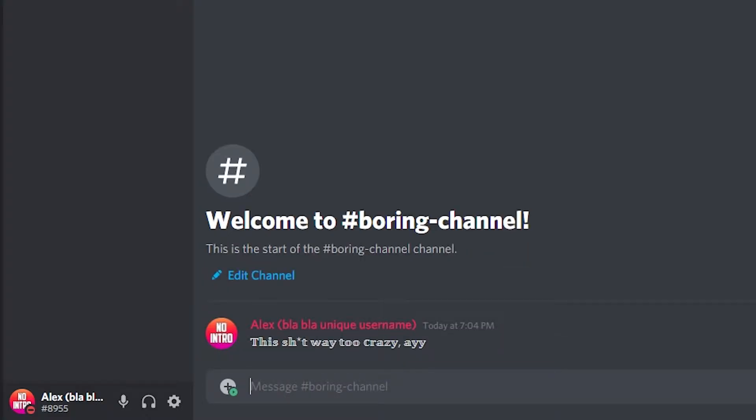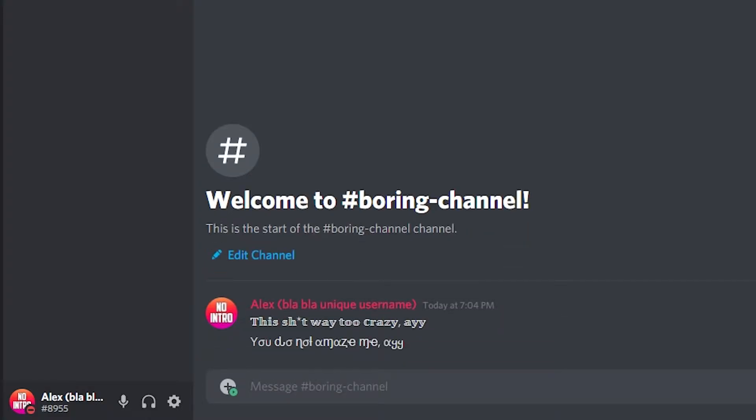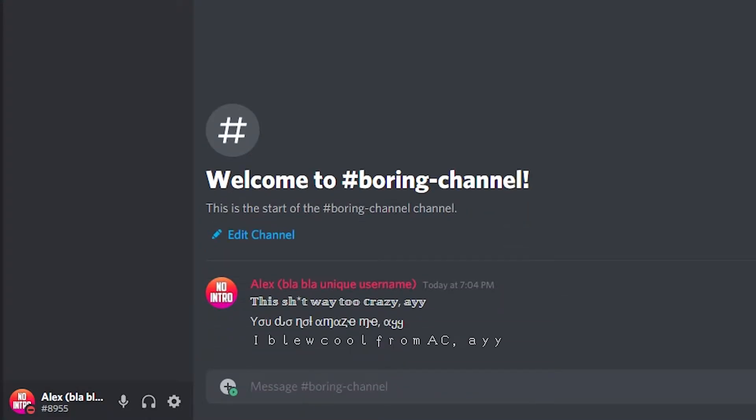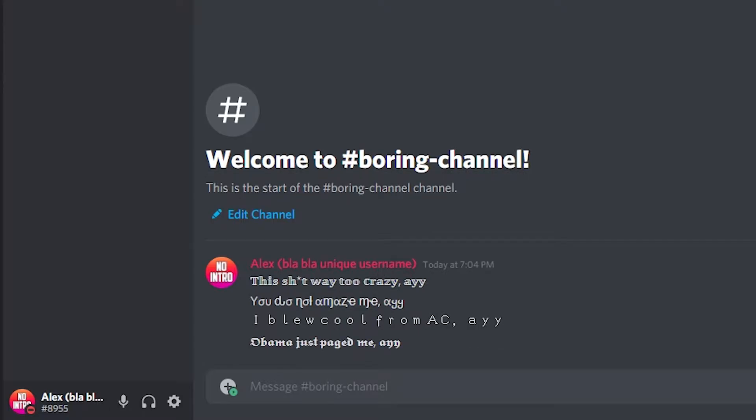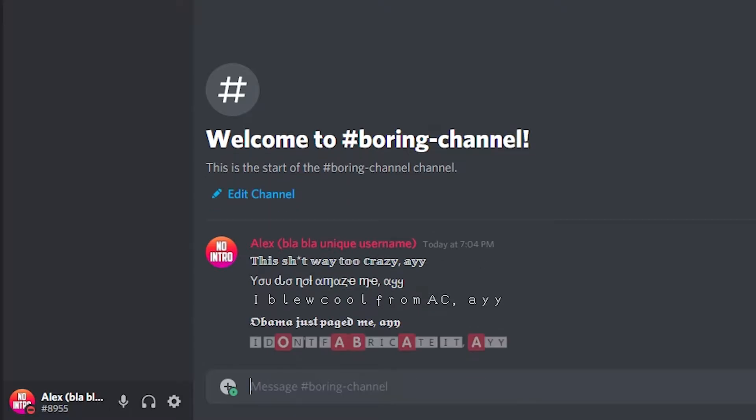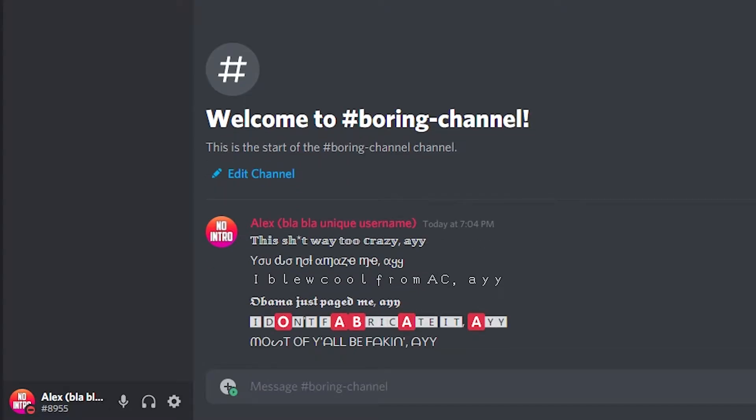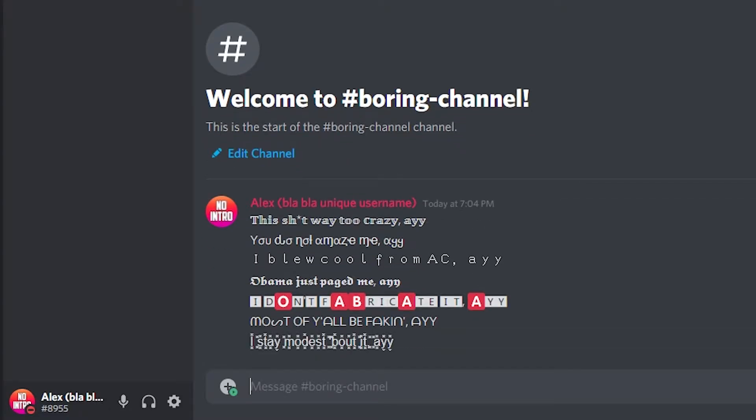In this video, I am going to show you how you can do a bunch of fonts on Discord so you can decorate it and have it pretty like mine. Mine is not pretty. Anyways.